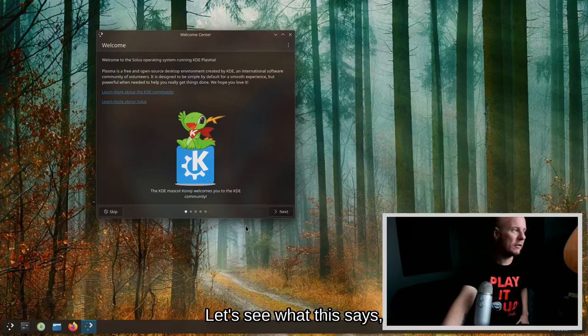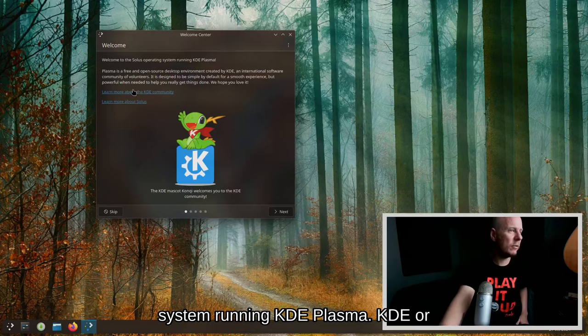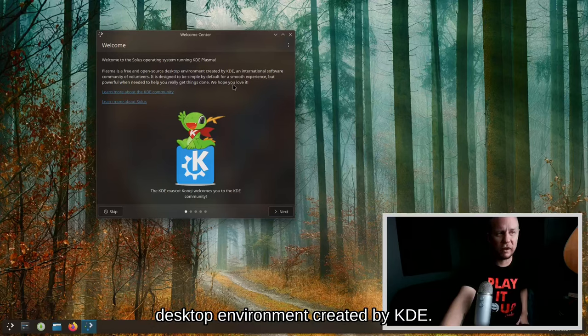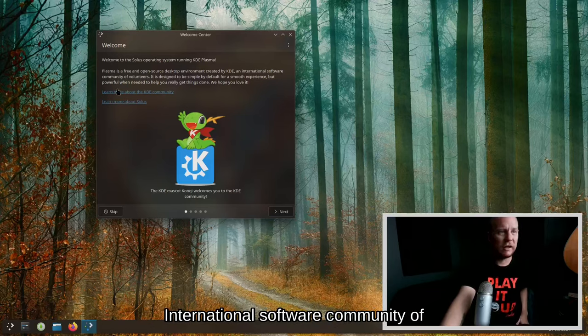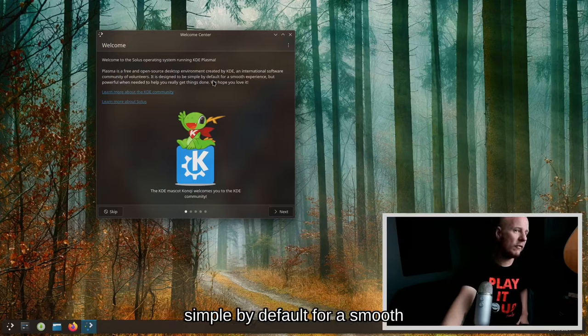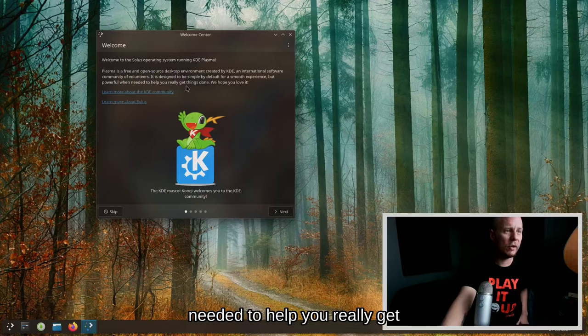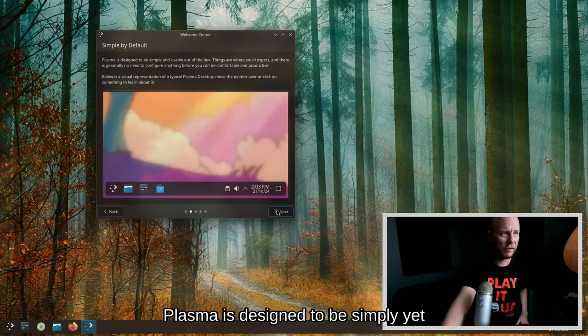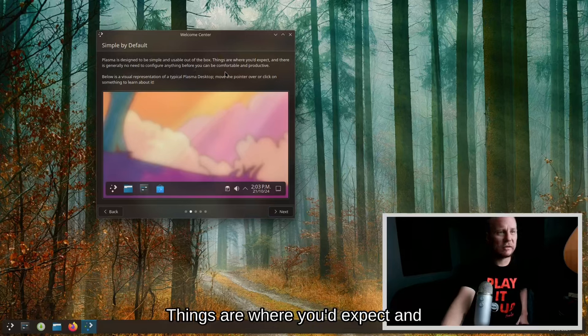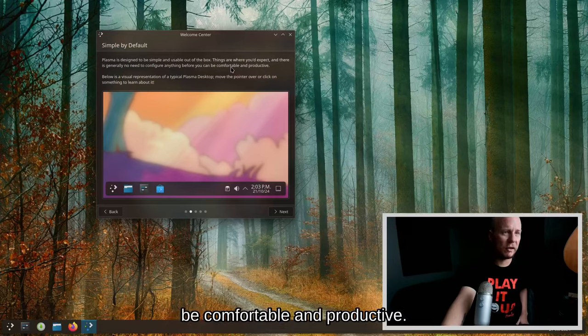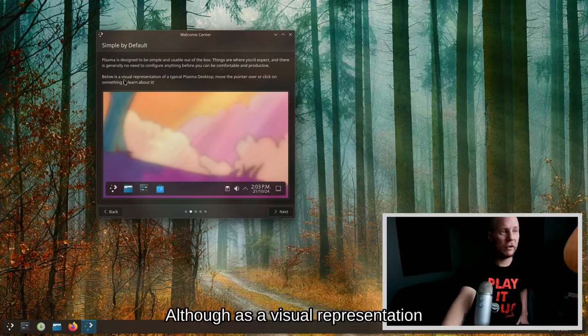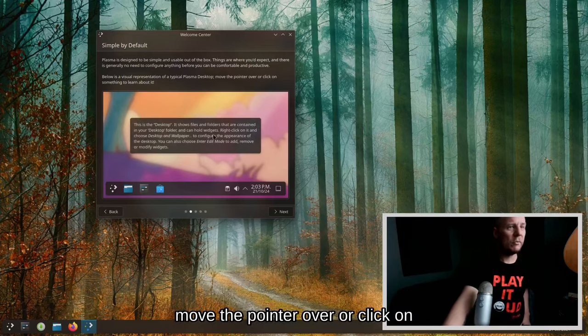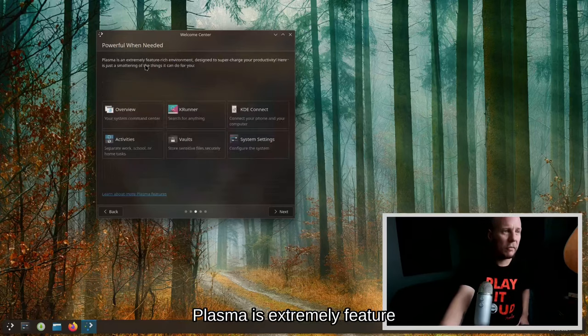All righty, so here we are, Plasma 6. Let's see what this says. Welcome to the Solus operating system running KDE Plasma. KDE or Plasma is a free and open source desktop environment created by KDE, an international software community of volunteers. It is designed to be simple by default for a smooth experience but powerful when needed to help you really get things done. We hope you love it.